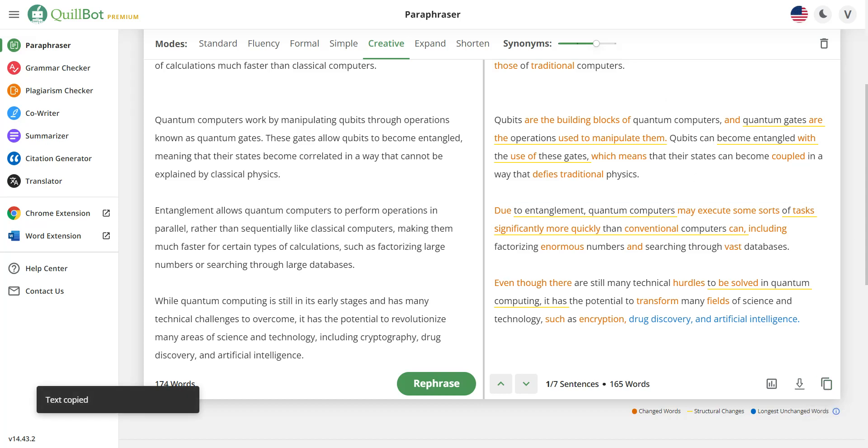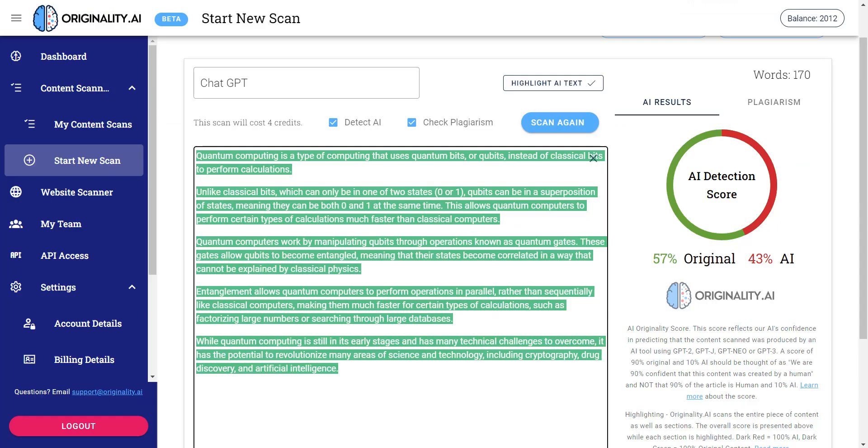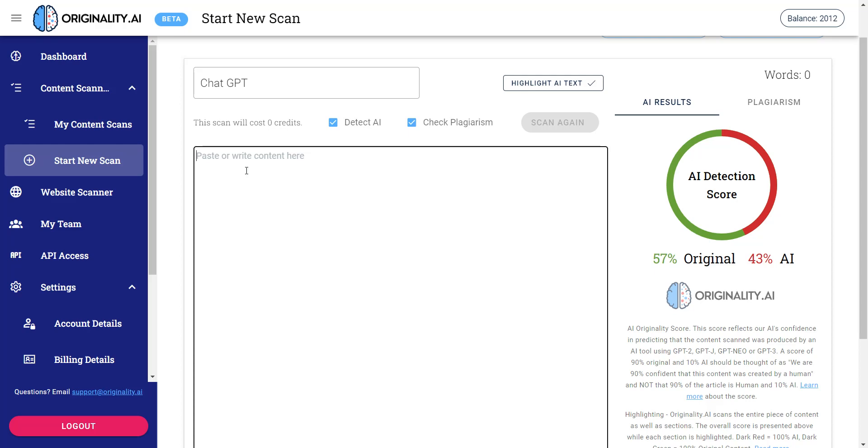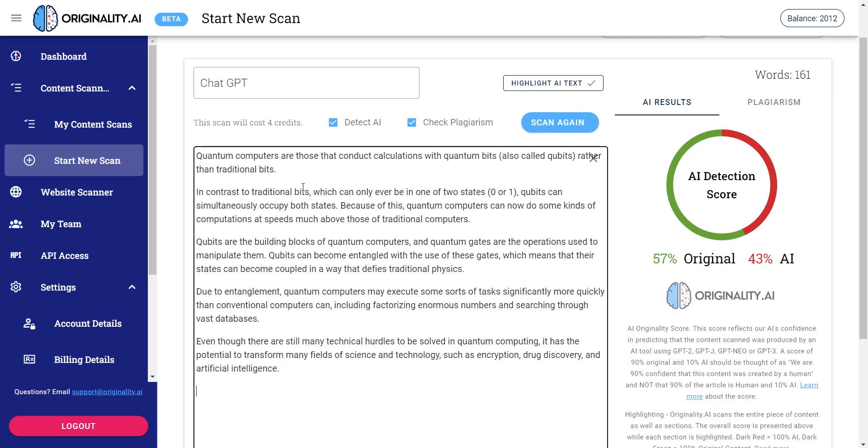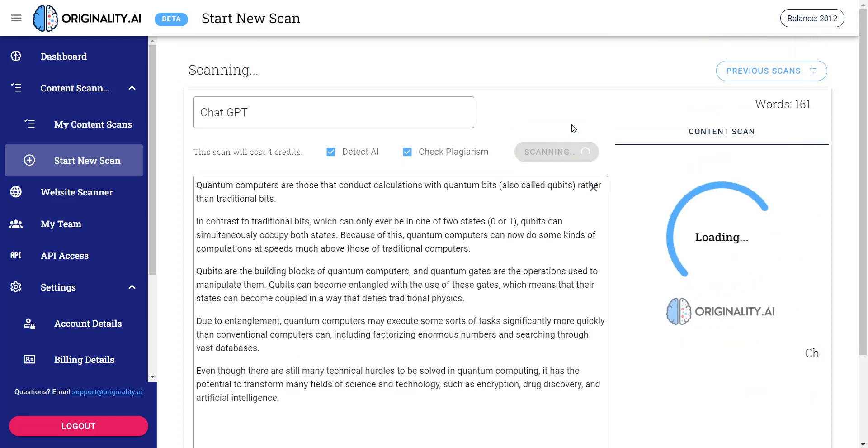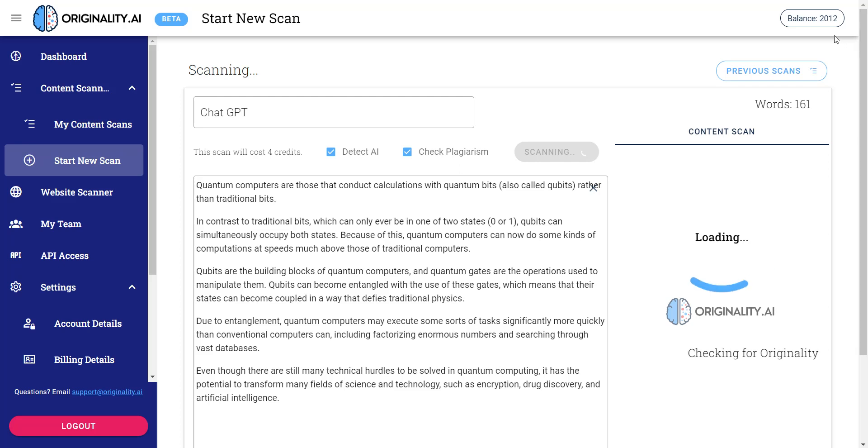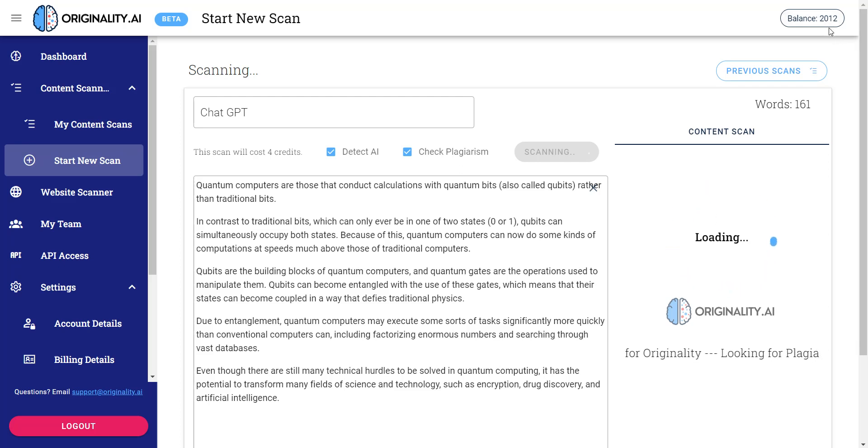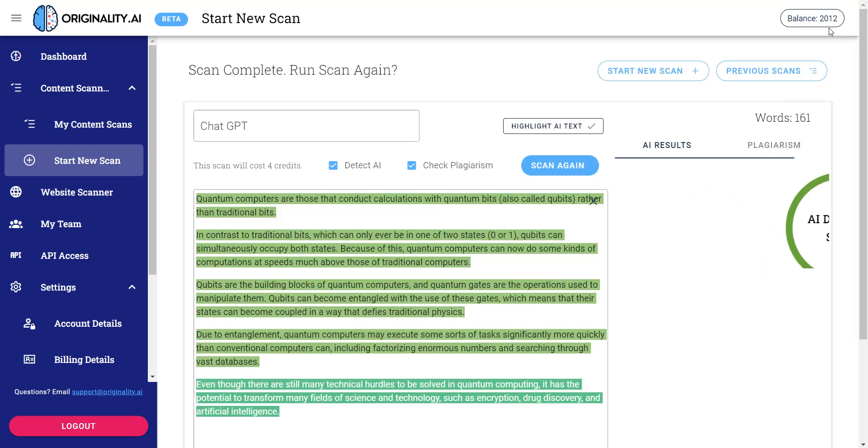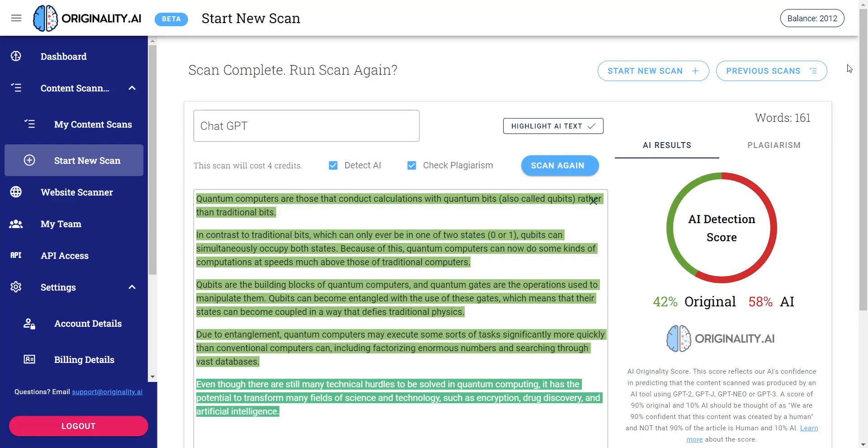And I'm going to go ahead and go back to originality.ai. I'm going to delete, let me delete everything here. I'm going to go ahead and paste it. Now if you remember, the last one was 57 originality and 43% AI. Let's go ahead and scan it again. And let's see what comes out. Now I'm using my credits up here. This is a paid tool, like I said. And if you go ahead and create a lot of AI content like I do, I highly recommend getting this tool.